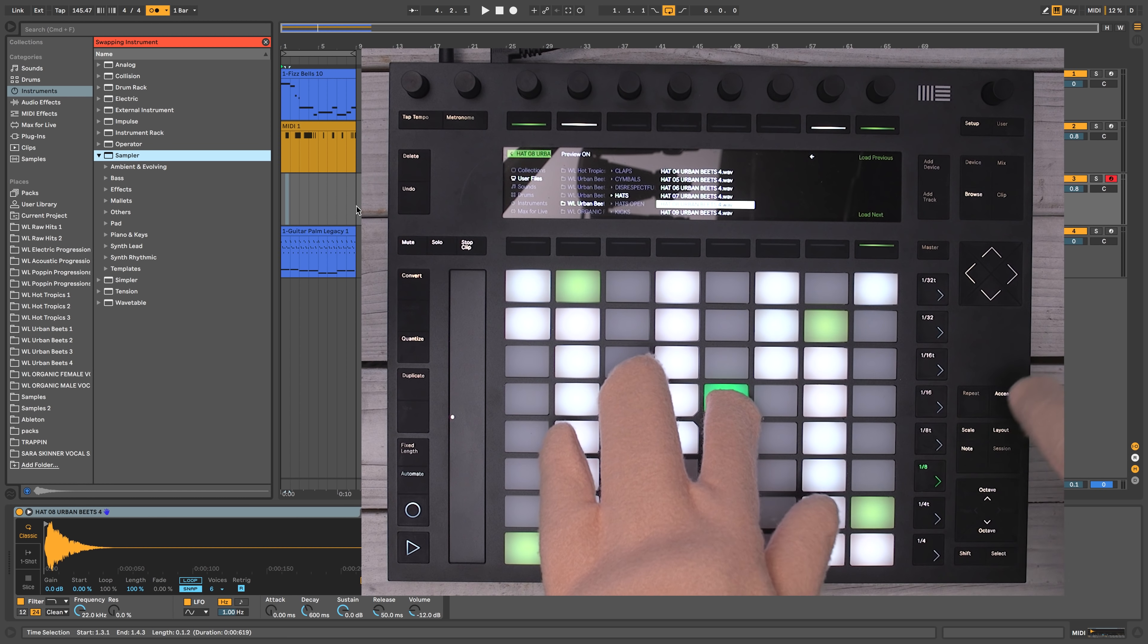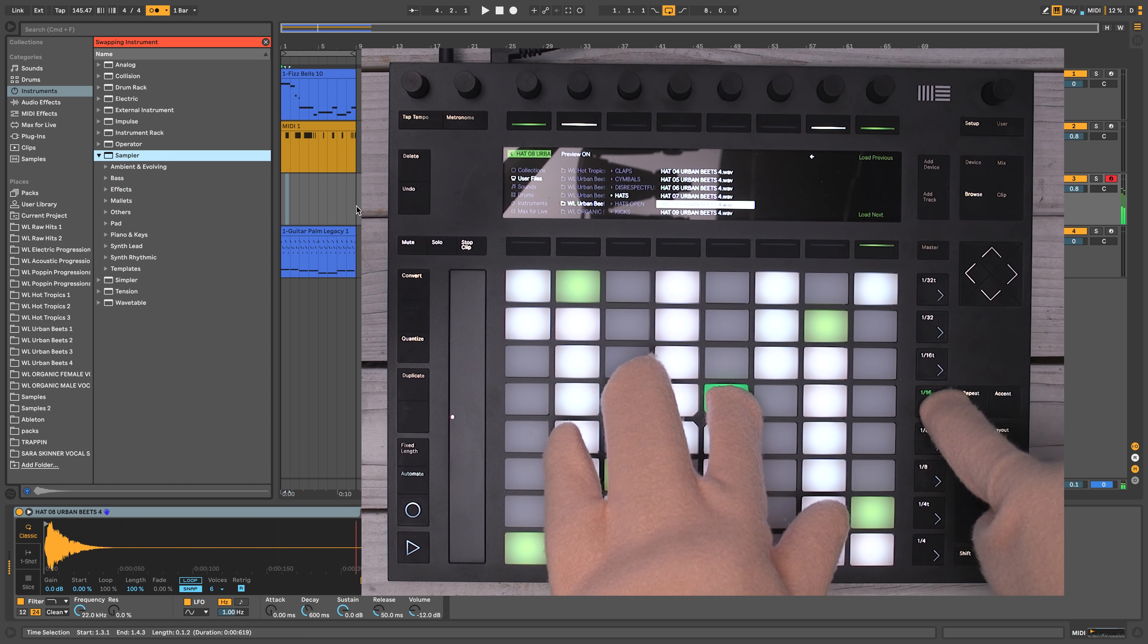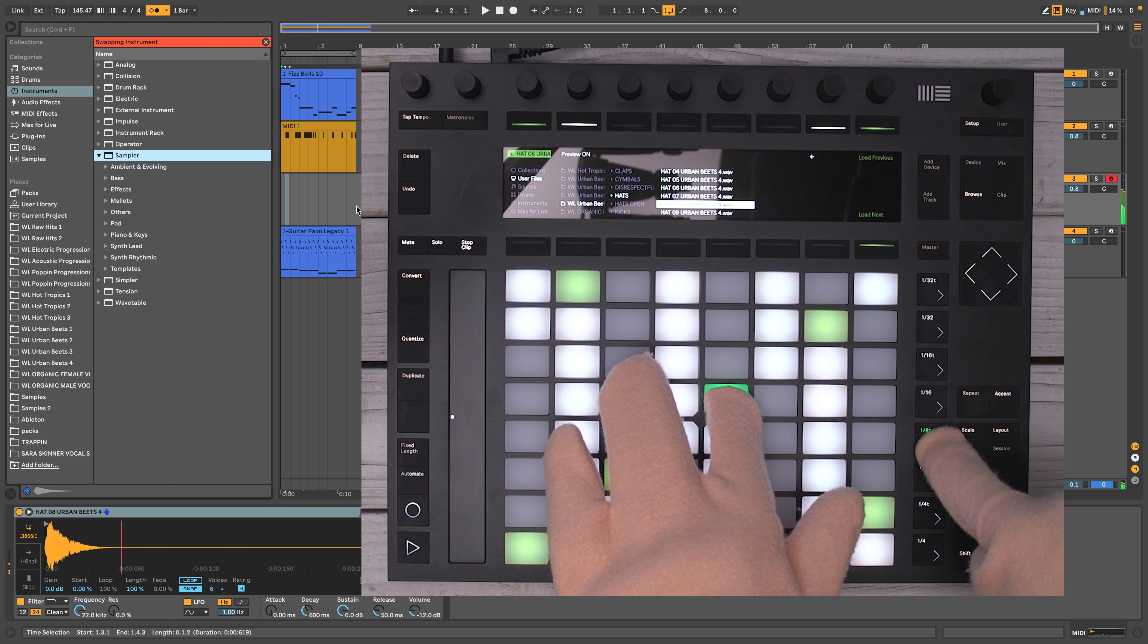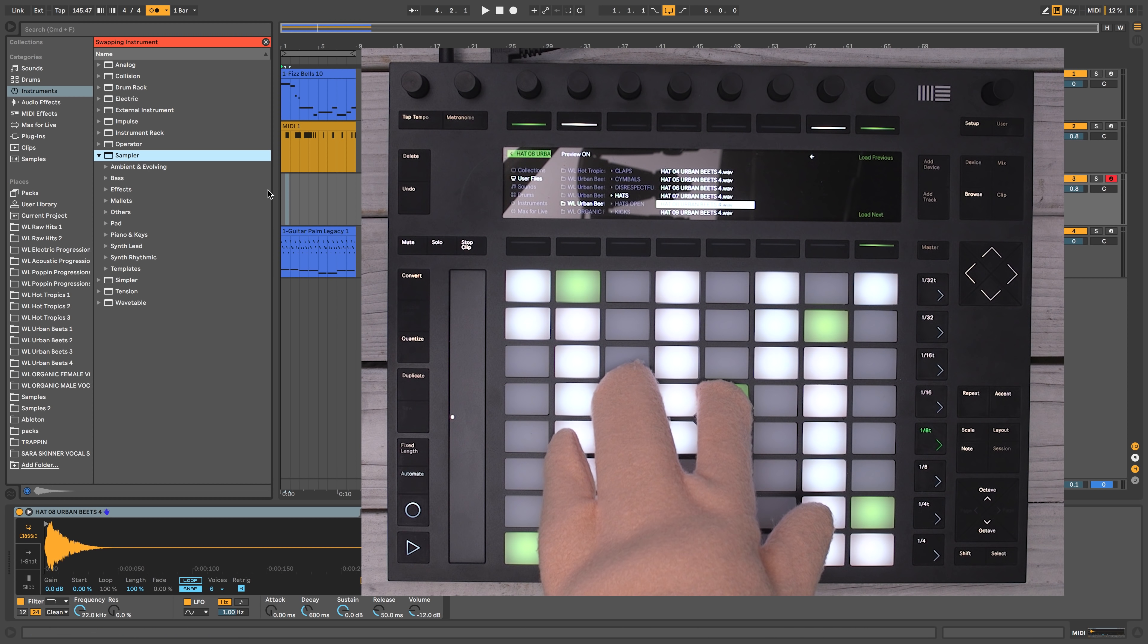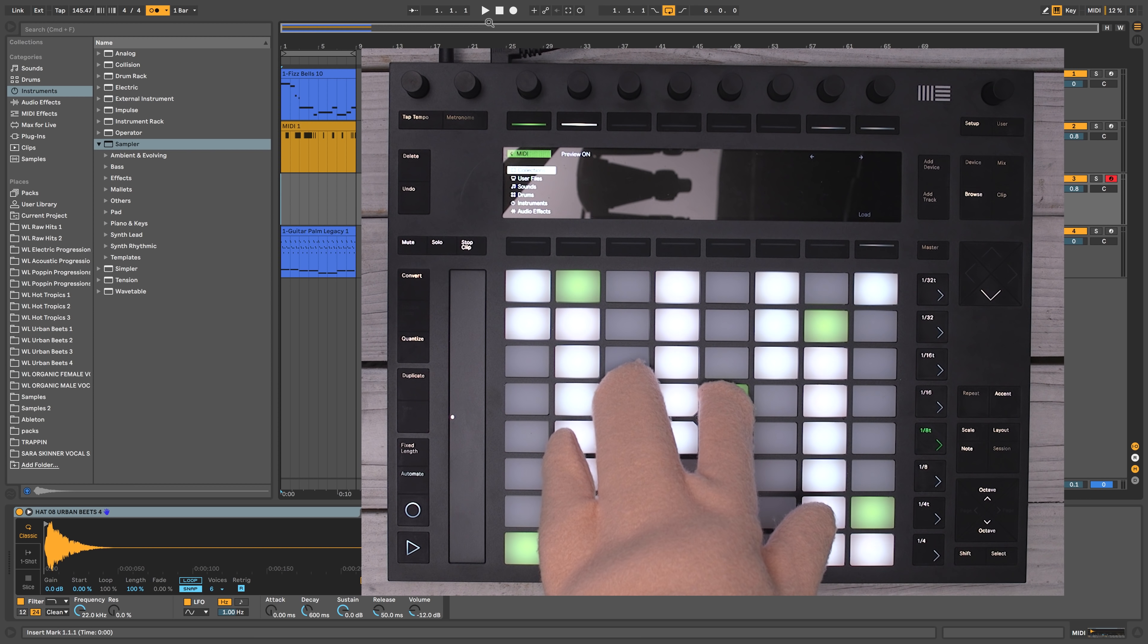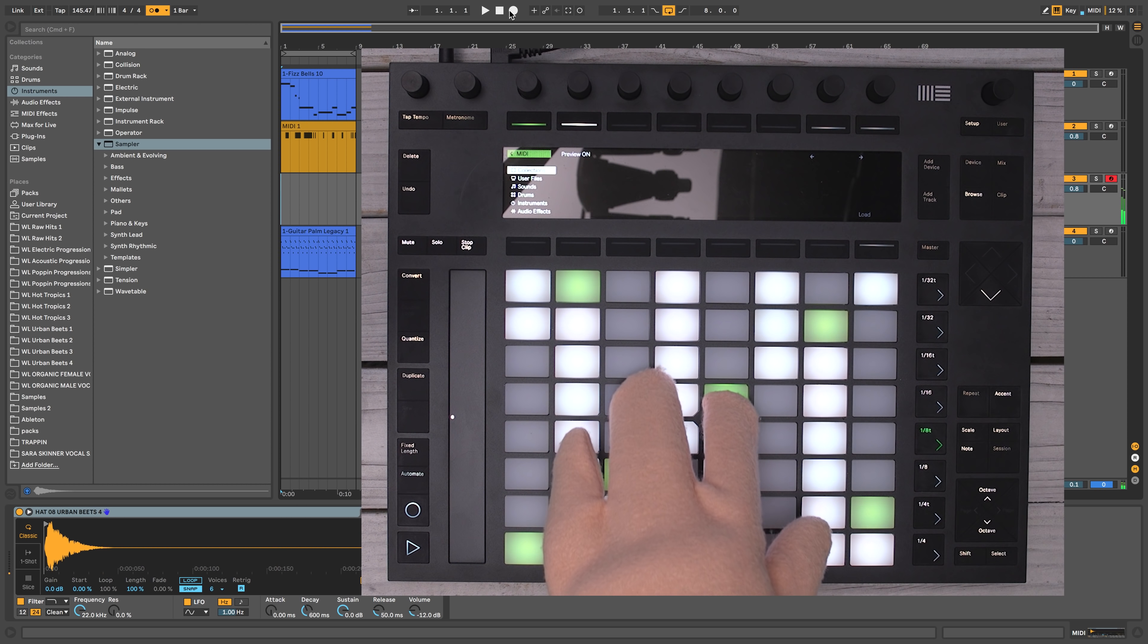So you've got eighth notes, eighth note triplets, sixteenth notes. And as you push down harder on the key, it adjusts the velocity. But wait, it gets even better. So let's go ahead and record in a hi-hat pattern. I'm going to start on eighth note triplets, and then we'll just bounce it around from there.